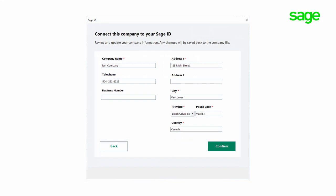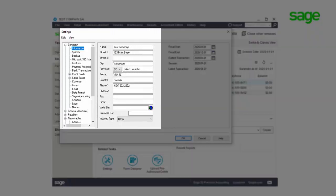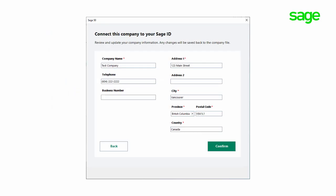In the third step, you can review and update your company information. This information should match the fields in Sage 50 under Settings > Company Information. Note that any changes you make here will be saved back to the company file. Click Confirm.